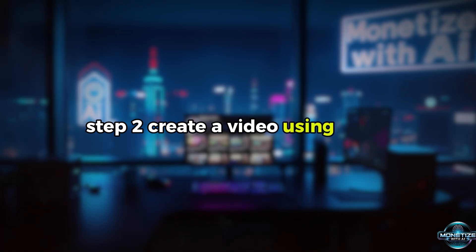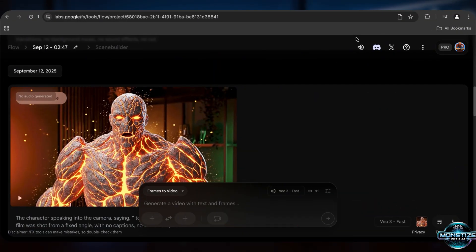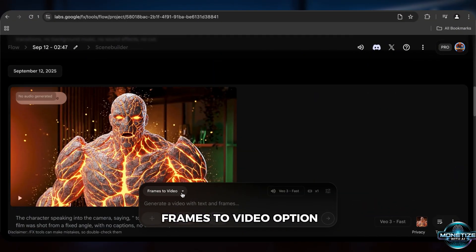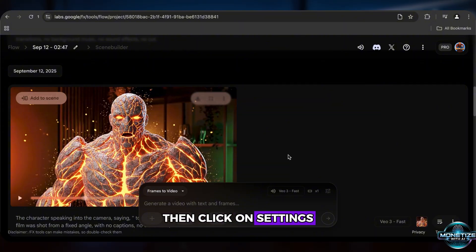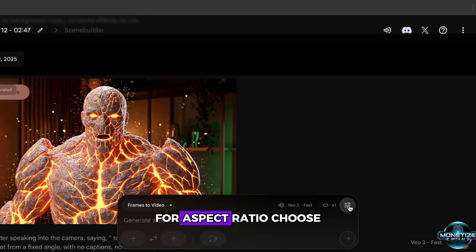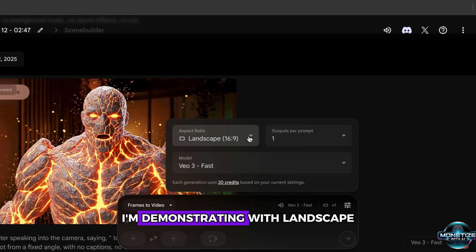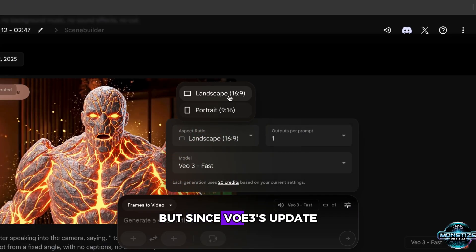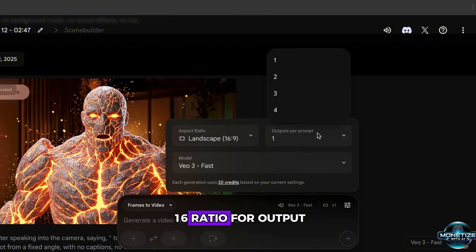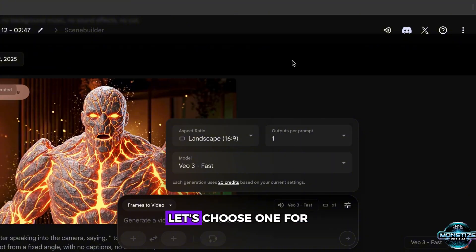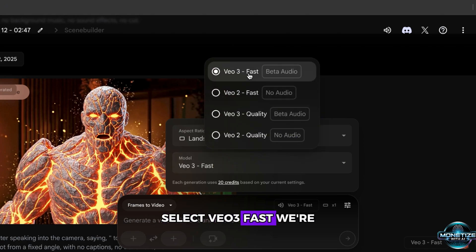Step 2: Create a video using VO3. Go to the Google Flow platform. First, switch to the Frames to Video option. Then click on Settings. For Aspect Ratio, choose 16 to 9. I'm demonstrating with Landscape, but since VO3's update, you can now choose a portrait 9 to 16 ratio. For Output, let's choose 1. For the model, select VO3 Fast.